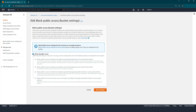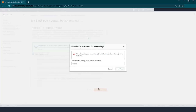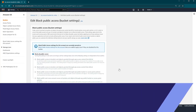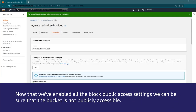Select the checkbox next to block all public access. Next, choose save changes. To confirm the changes, enter the word confirm in the text box and then choose confirm. Now that we've enabled all the block public access settings, we can be sure that the bucket is not publicly accessible.